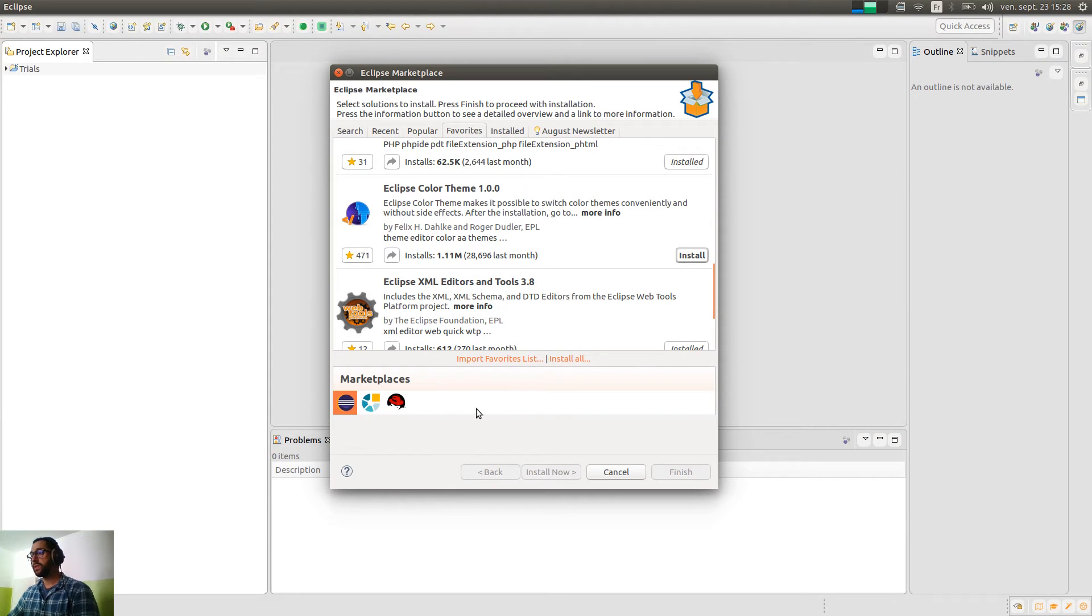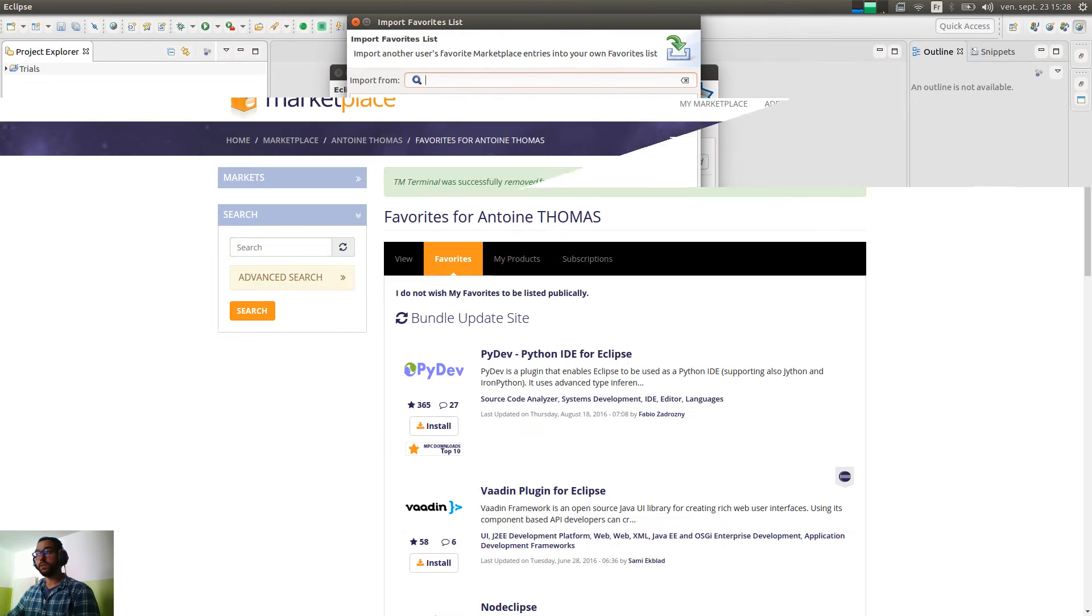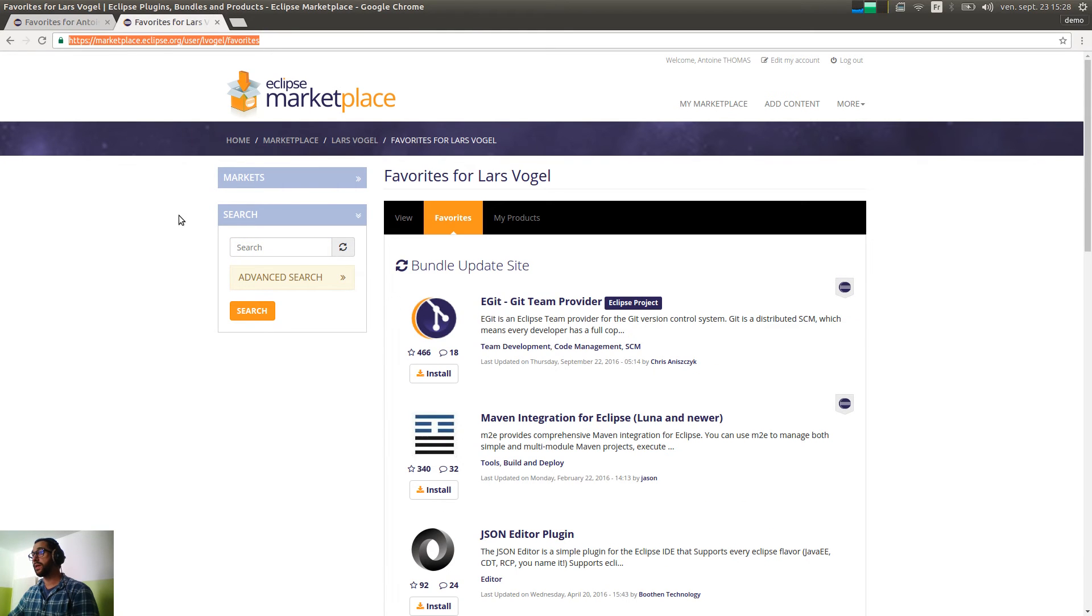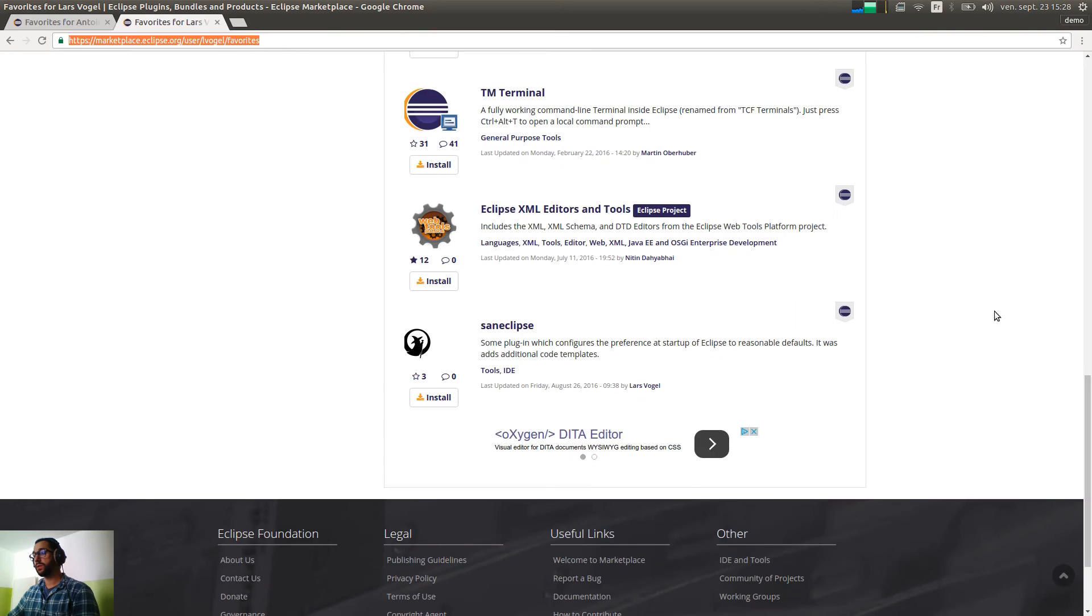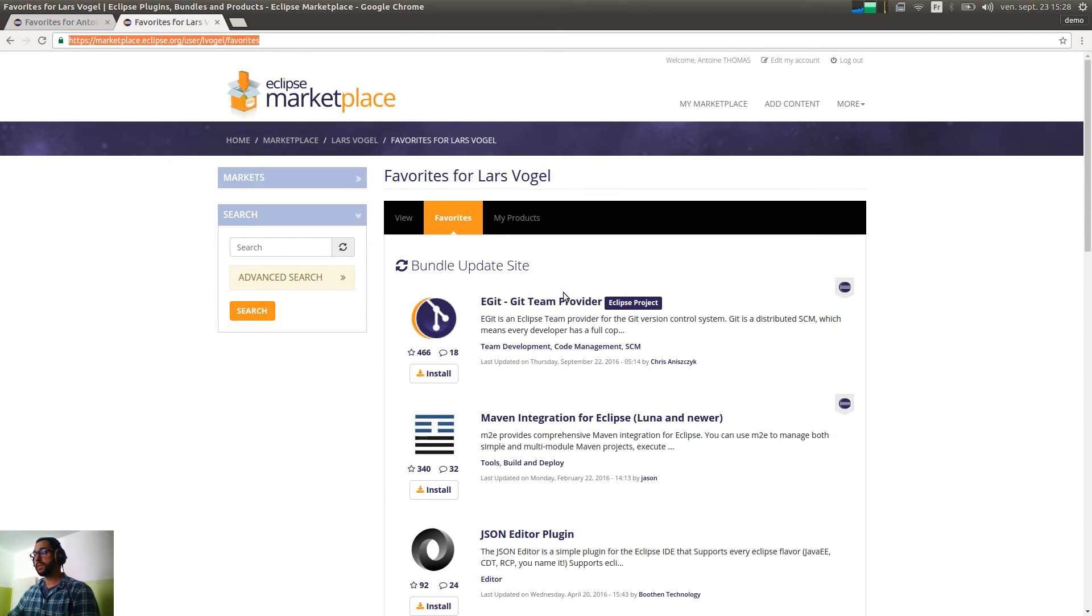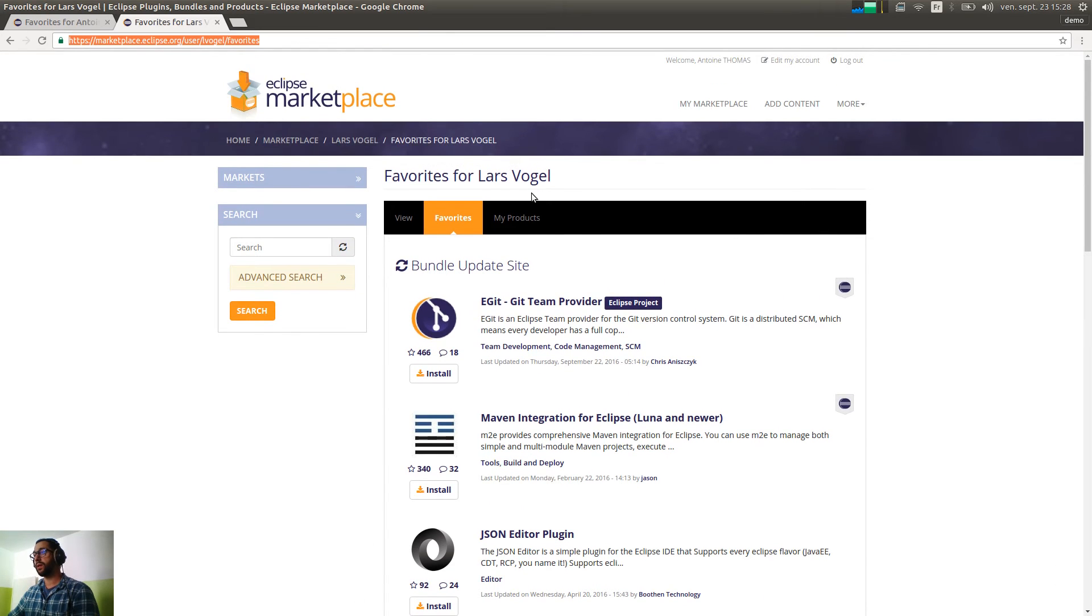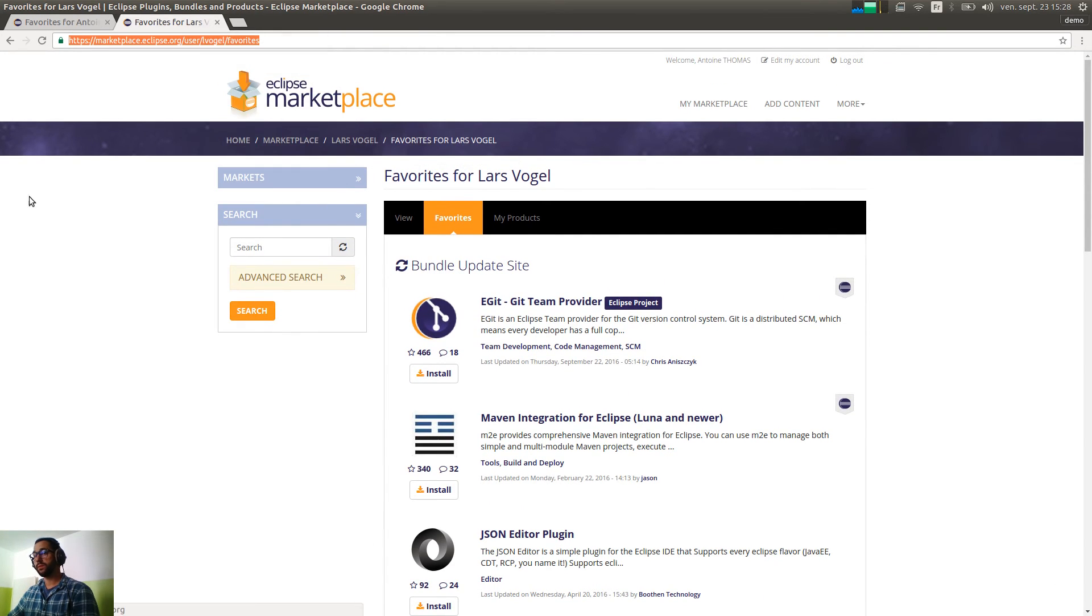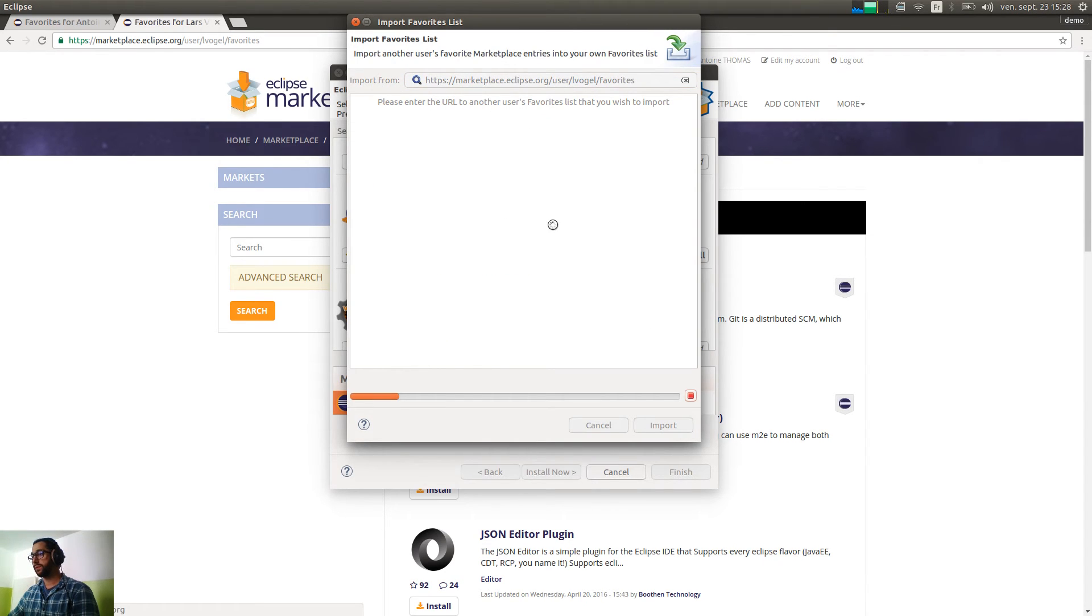A very interesting feature we have here is import favorites list. When I click on that, I just need a URL from someone else's favorites. Let's say I want to add some favorites from Lars Wegel's list. So, instead of clicking on each of the plugins, I can copy that, paste it in the marketplace client. It will load everything.